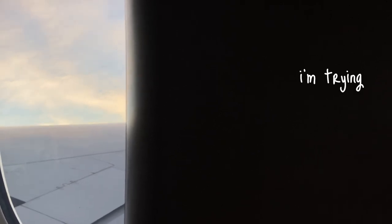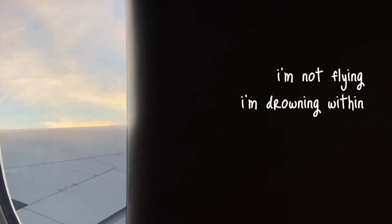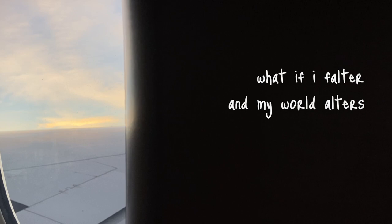So fly. I'm trying. My wings are thin. I'm not flying, I'm drowning with them. What if I falter? My world alters.